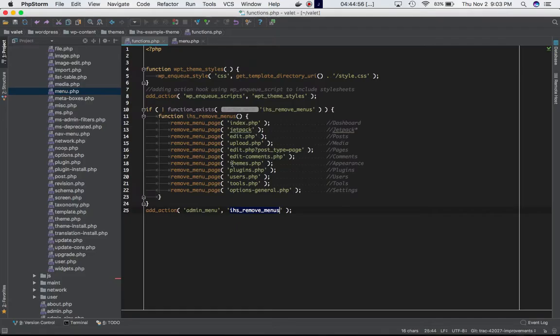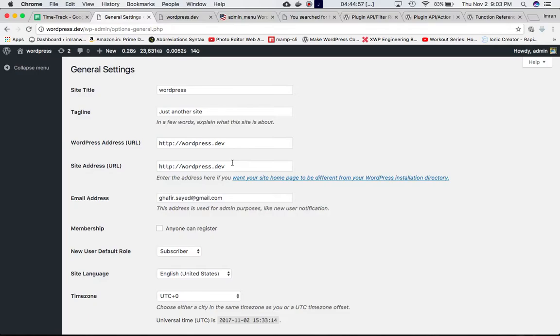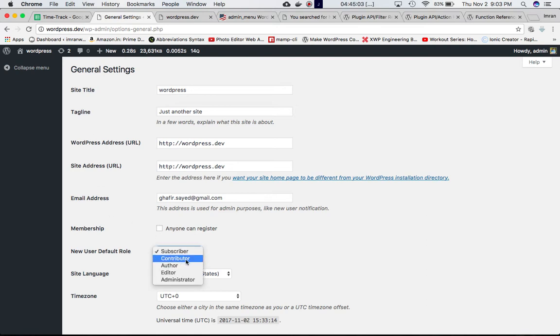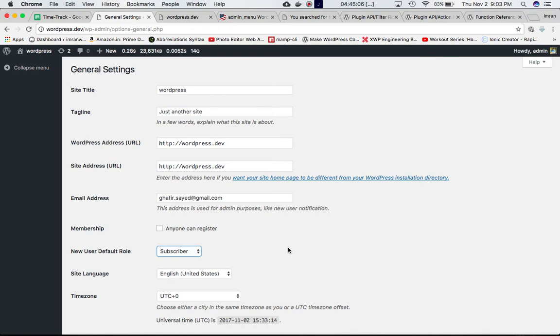This is very helpful because it will allow you to give different access to different kinds of users, whether it's subscriber, contributor, author, or administrator.